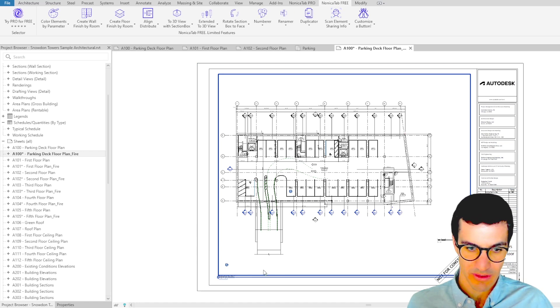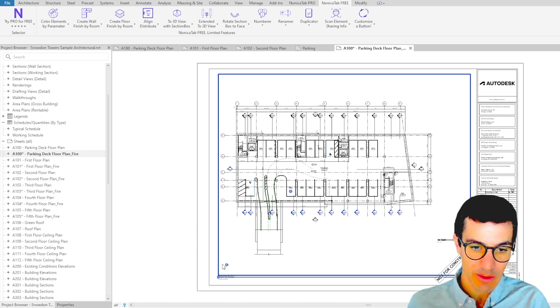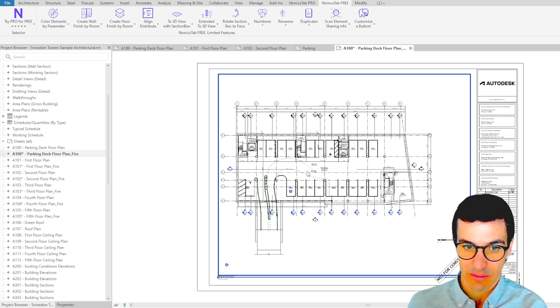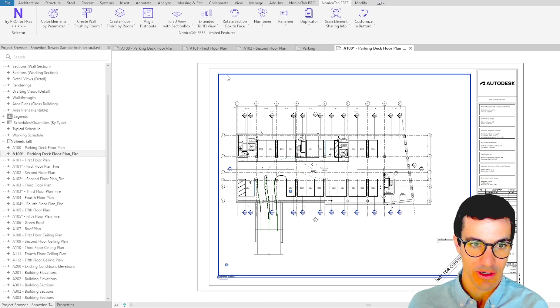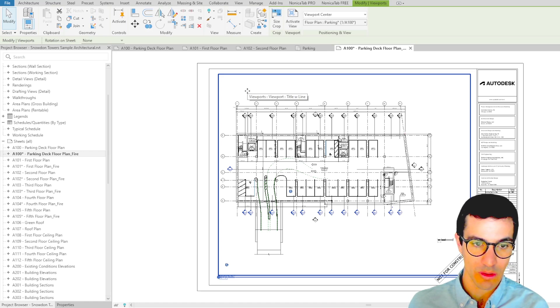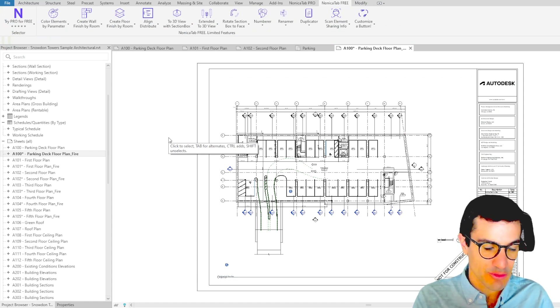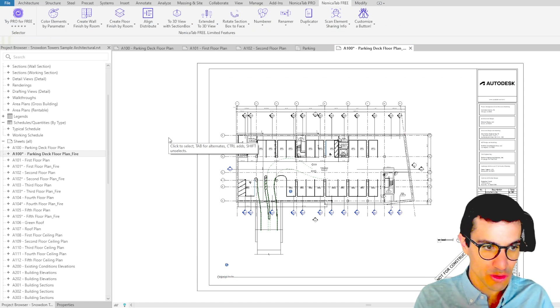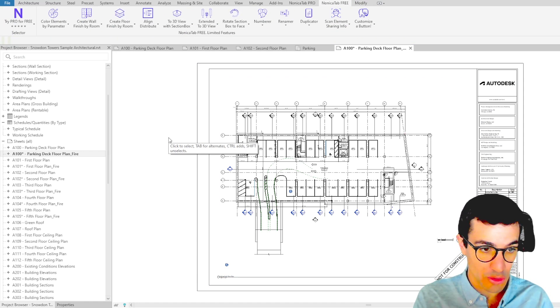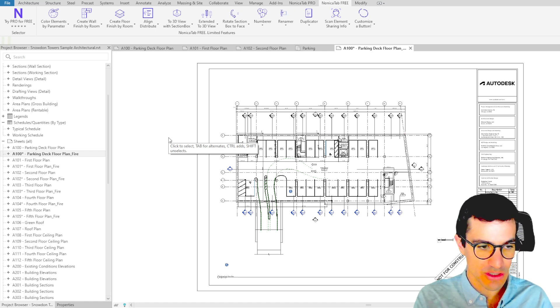Similarly, we could have selected views, and for example, this view would have not been included. It is really up to you to select which elements you want to include in the duplication.